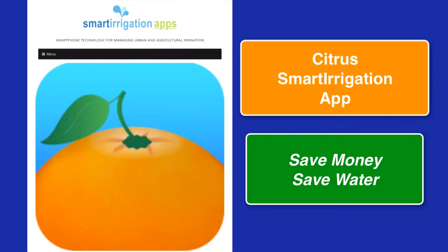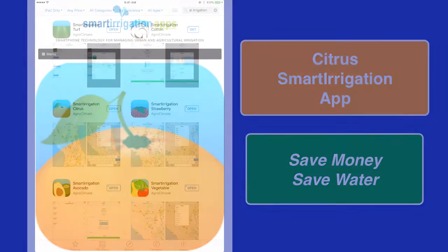Improved water use is important to maintain citrus growth and yield in Florida, where citrus greening has greatly impacted citrus production.